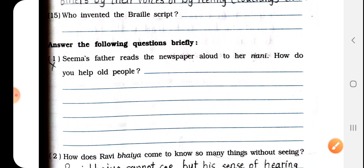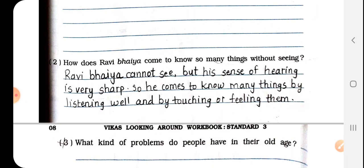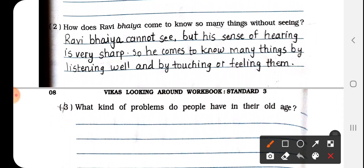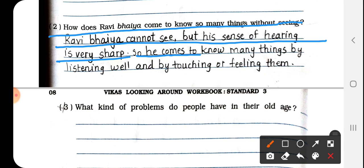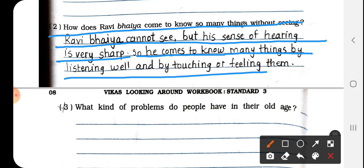Next section: Answer the following questions briefly. Sima's father reads the newspaper aloud to her nani. Question number 2: How does Ravi Bhaiya come to know so many things without seeing? Ravi Bhaiya cannot see, but his sense of hearing is very sharp. He comes to know many things by listening well and by touching and feeling them.